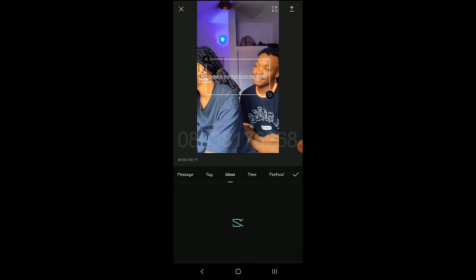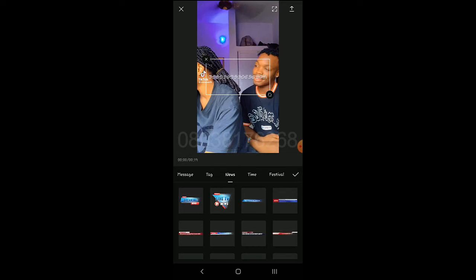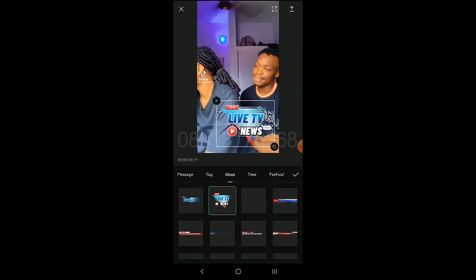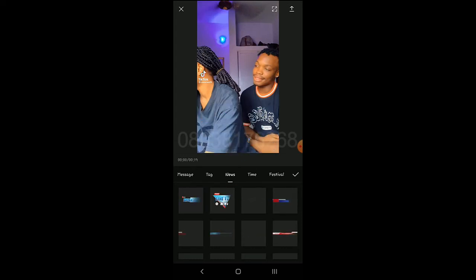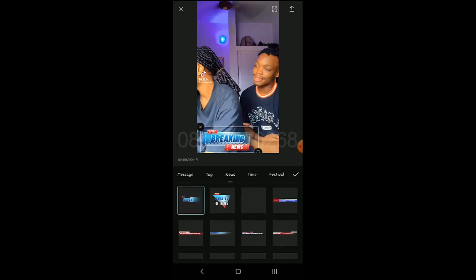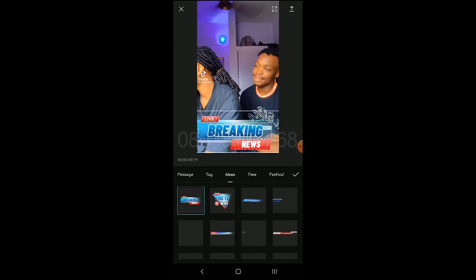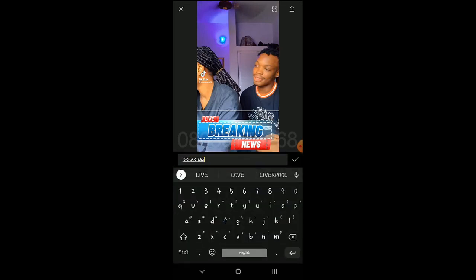Under News, there are various templates to choose from. You drag the one you like, enlarge it, and then you can edit the live text, the breaking news text, and the news body text separately.